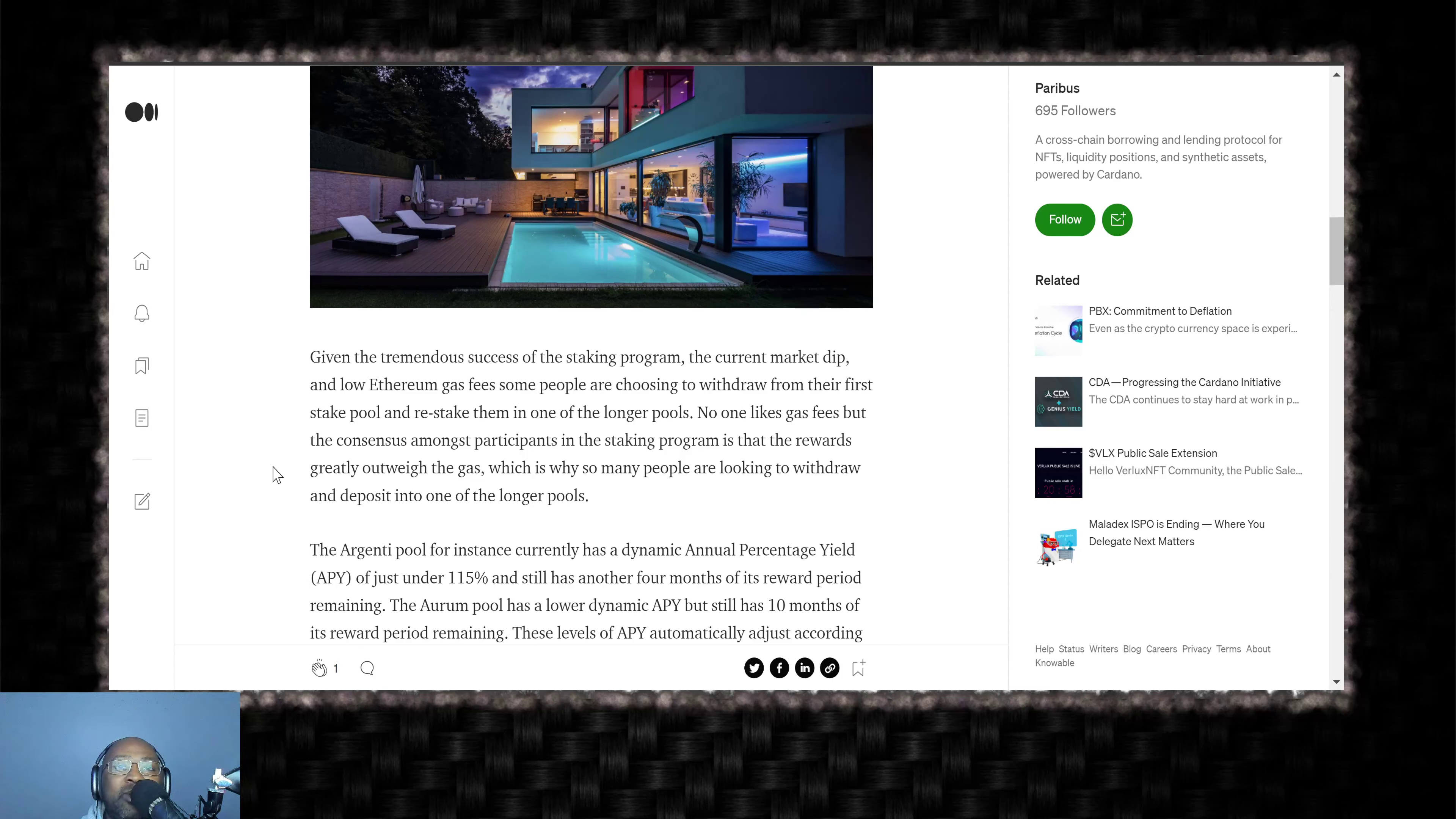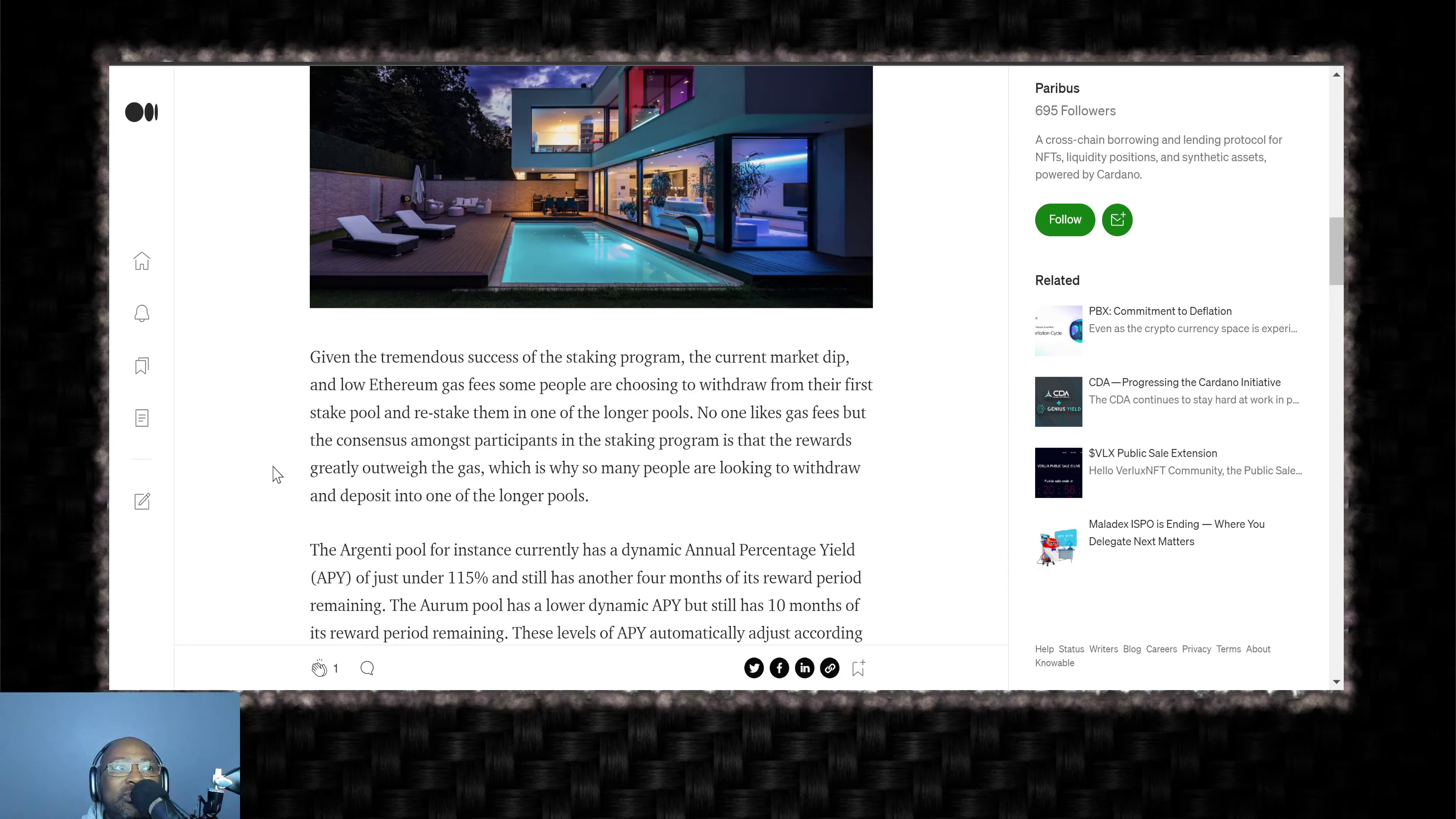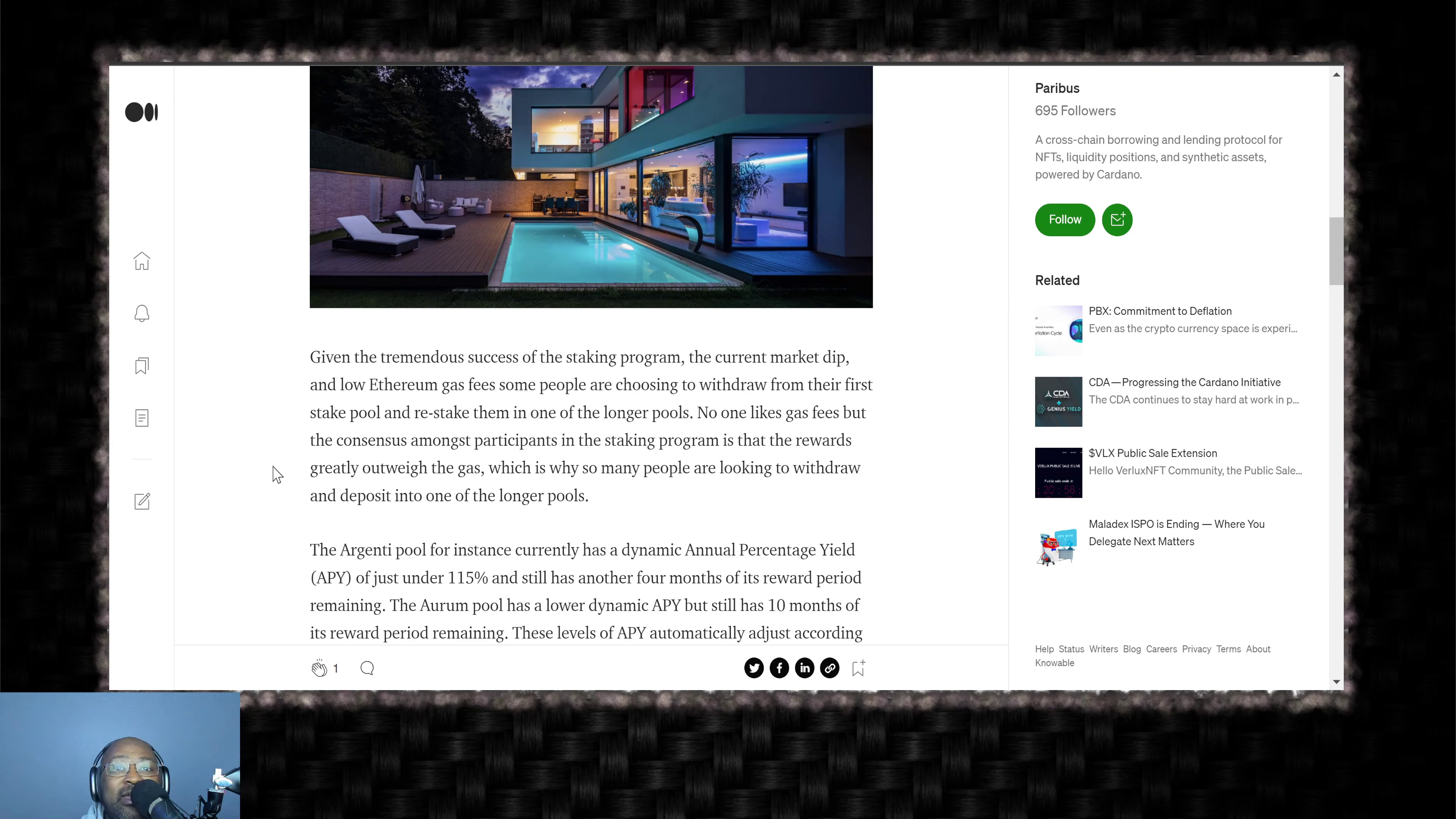I mean, we've seen this with the Minswap liquidity bootstrapping event. People didn't convert their PER ADA. Like, what are you doing? How do you forget? It was like 300,000 ADA still left after the time had expired. Thankfully, Minswap didn't just say, too bad, too sad, and they airdropped the tokens to the people.